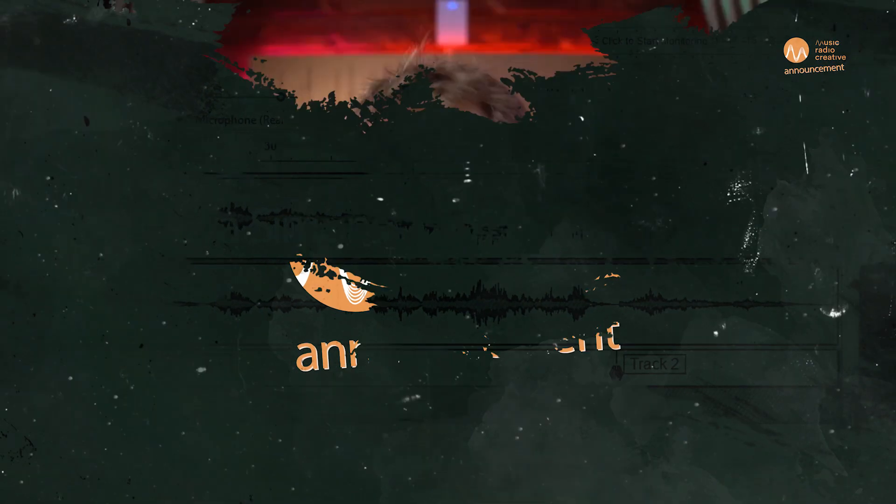If you're creating an online radio show, podcast, radio imaging, or simply want to make your voice sound different, you must get hold of my Audacity presets. Head over to mrc.fm/presets. Go and get them now at mrc.fm/presets.